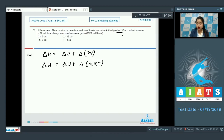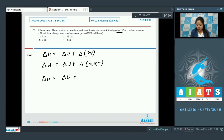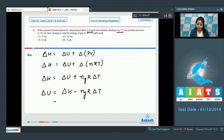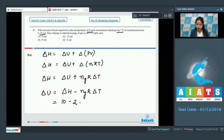Since the number of moles is 2 and temperature is changing by 1 degree Celsius, the equation becomes ΔH equals ΔU plus nRΔT. We need to calculate ΔU, so ΔU equals ΔH minus nRΔT. Putting in the values: ΔH is 10, n is 2 moles, R is 2, and ΔT is 1.